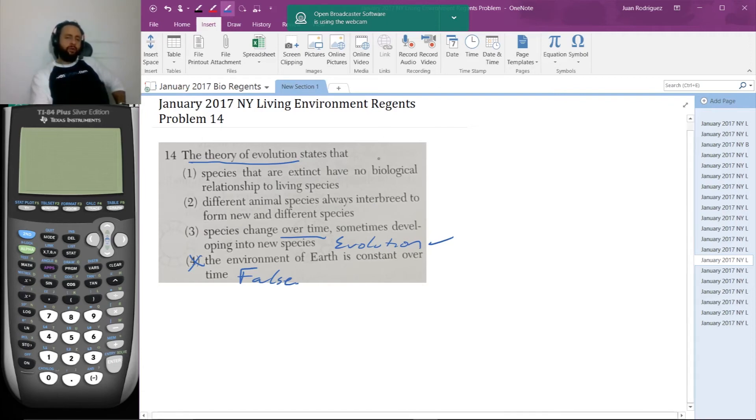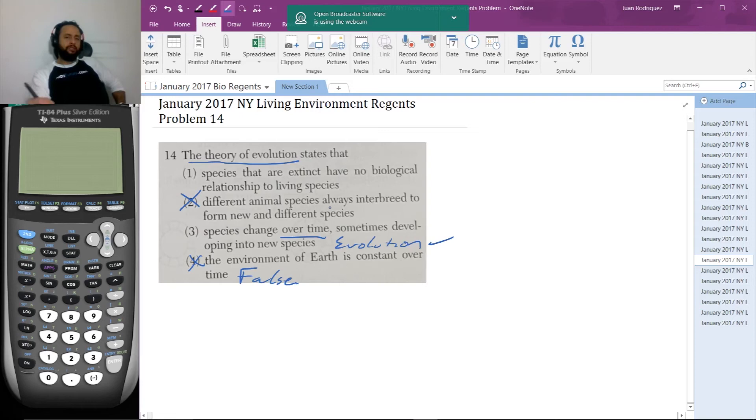So that's not true. Different species don't frequently interbreed to produce new different species. It's almost part of the definition.